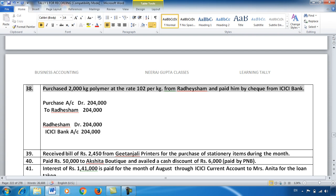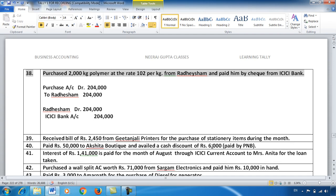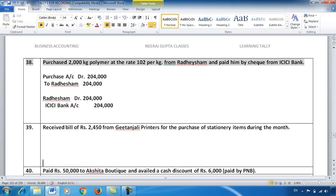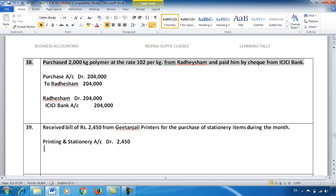I showed you in the previous video how to write the credit figure. If I show it properly, technically it should be written a little to the right side. Now for entry 39, only the bill is mentioned, no payment. So we will take it as: Printing and Stationery — this is our expense, expenses we debit. Printing and Stationery Account debit with ₹2,450. The party whose liability is to be created, we credit them — Gitanjali Printers.